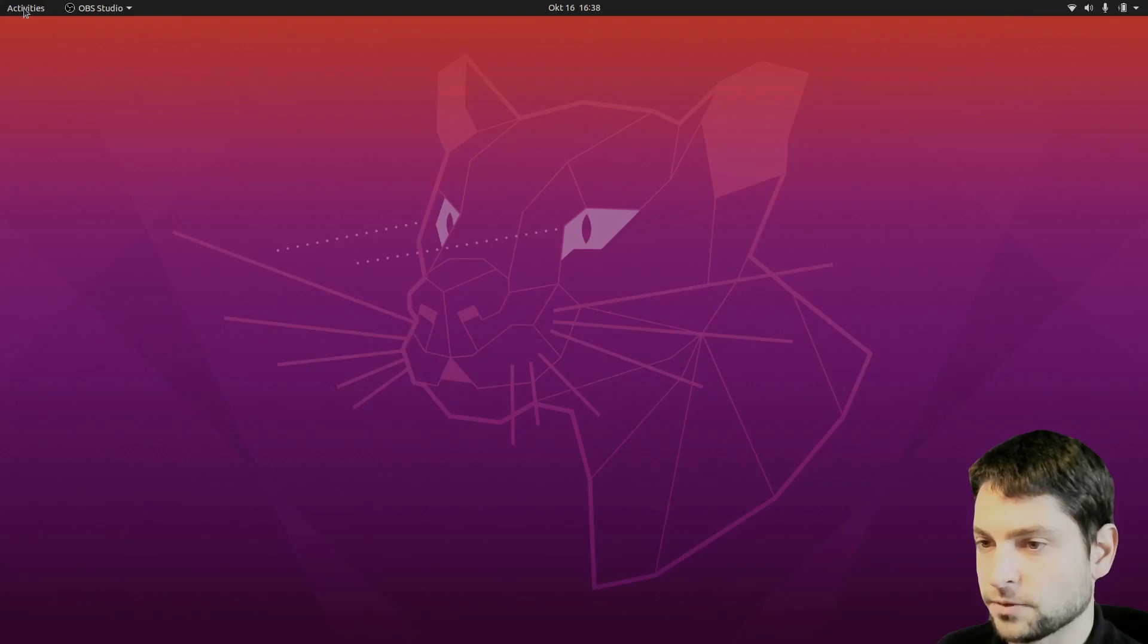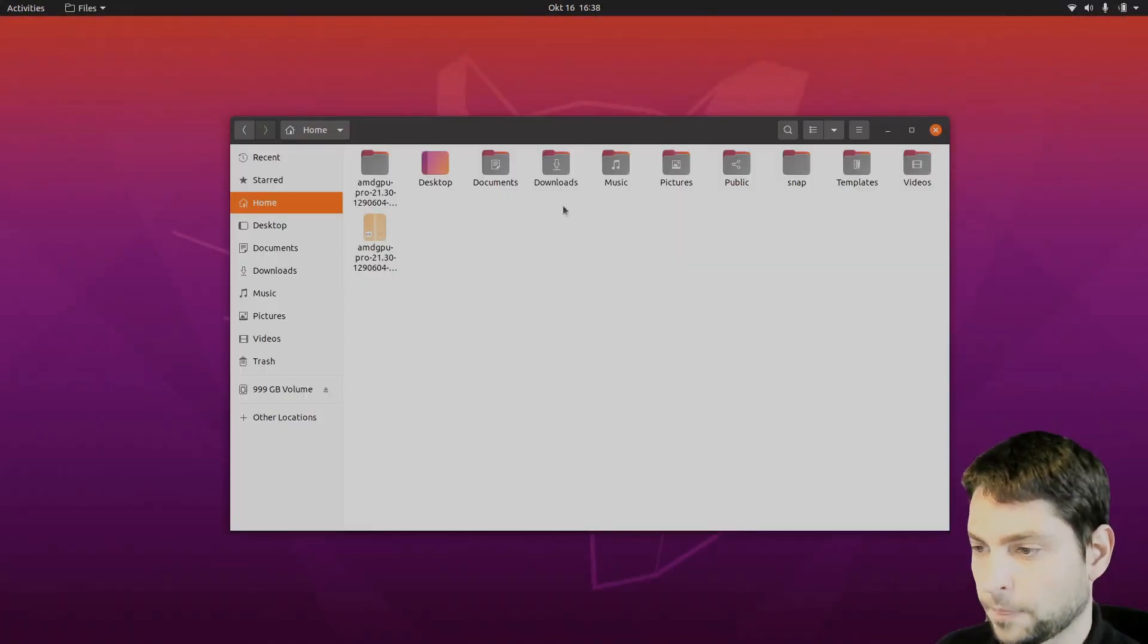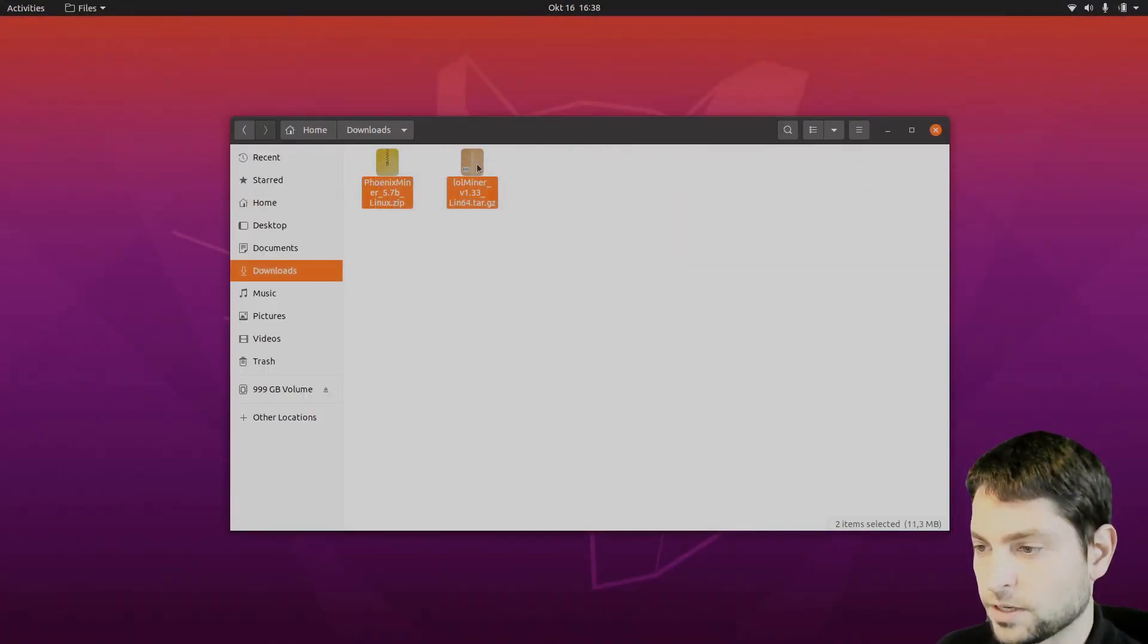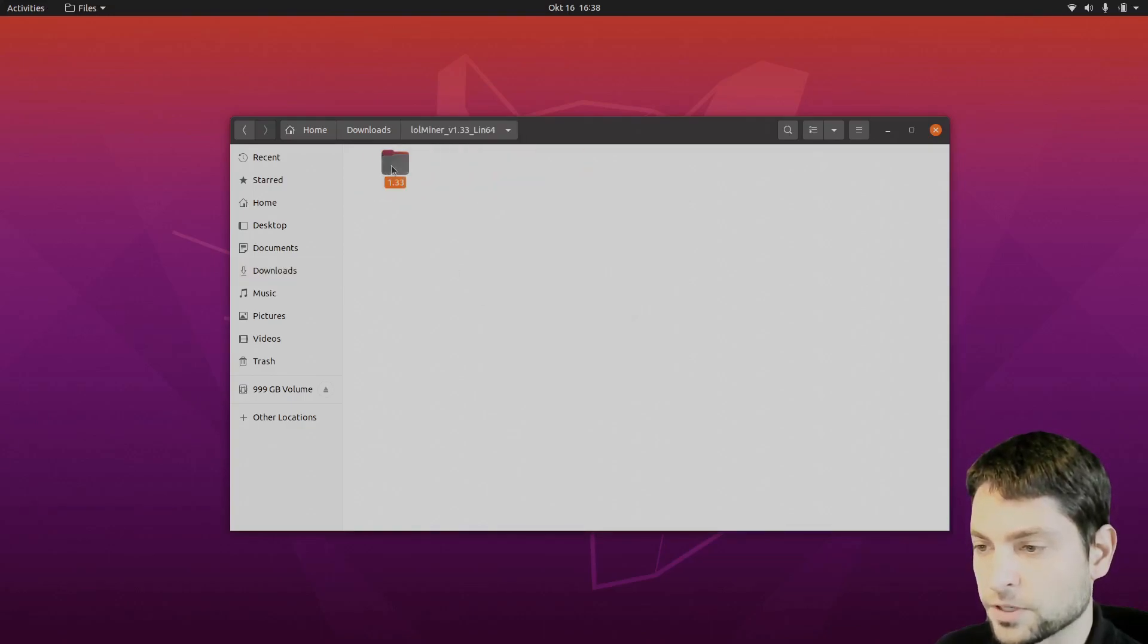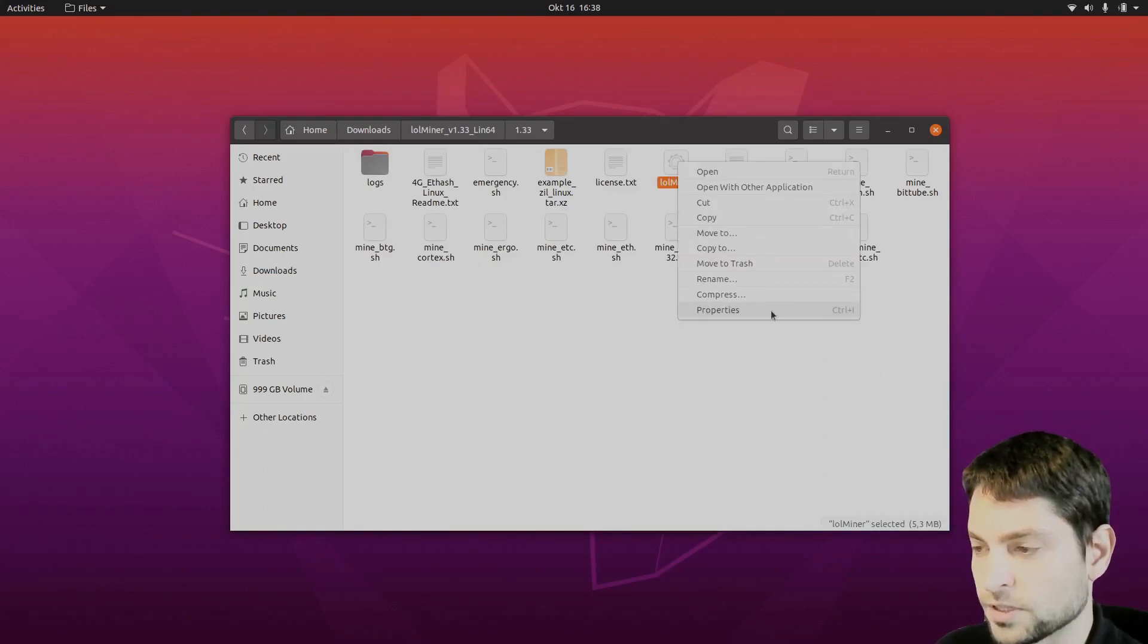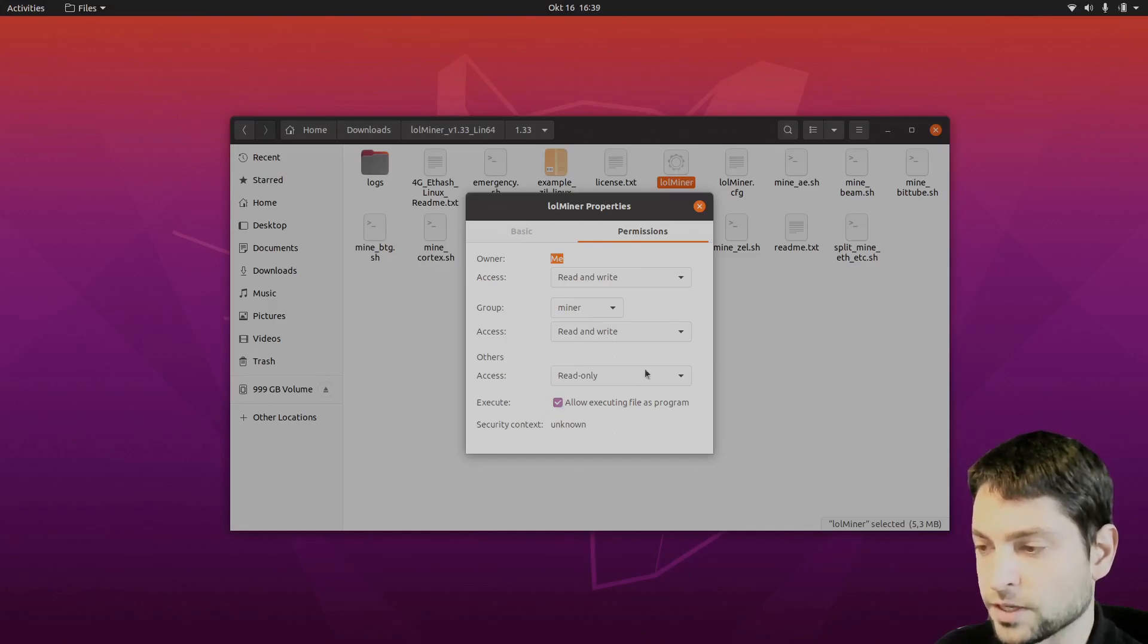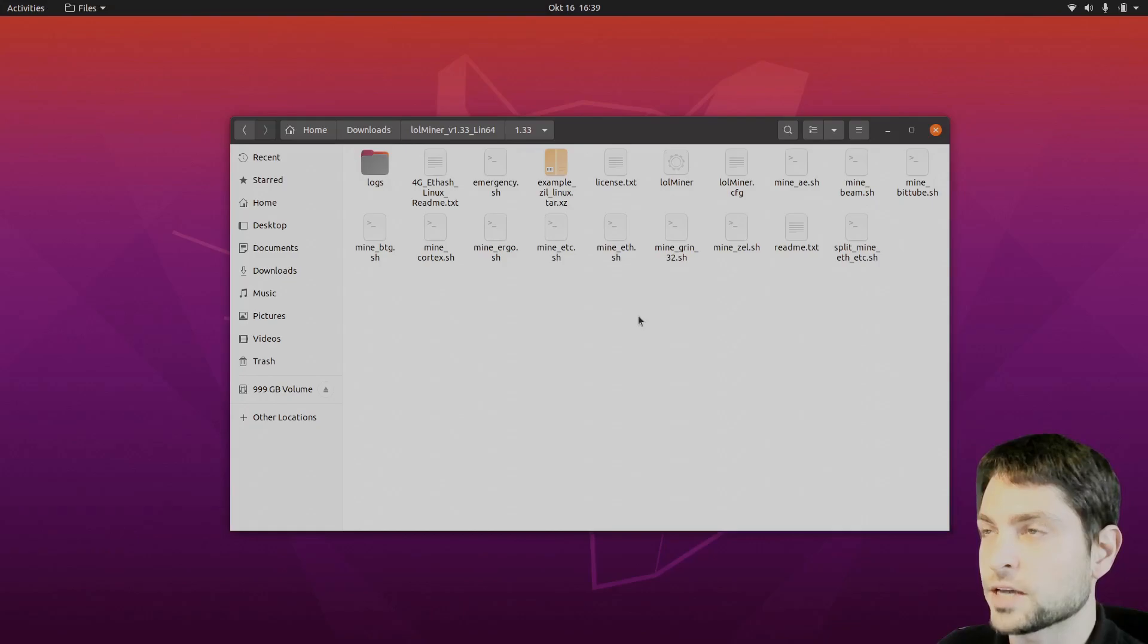Now let's find those. Files. Downloads. Let's unpack those. Extract here. Let's try the lolminer first. Here you need to find the lolminer. Right click on it. Properties. And set permissions to be executable. It already is. And now we have some configurations here.